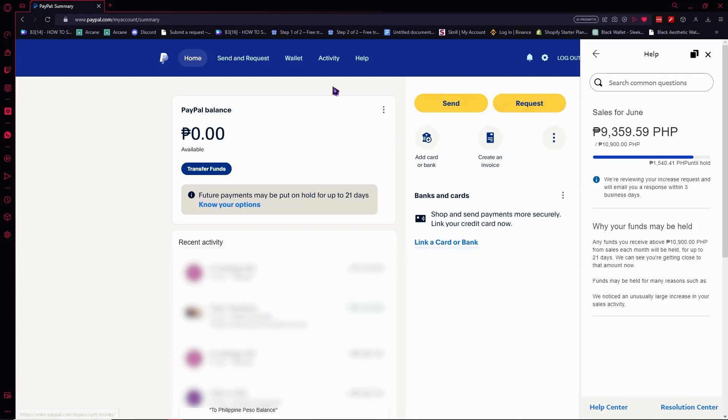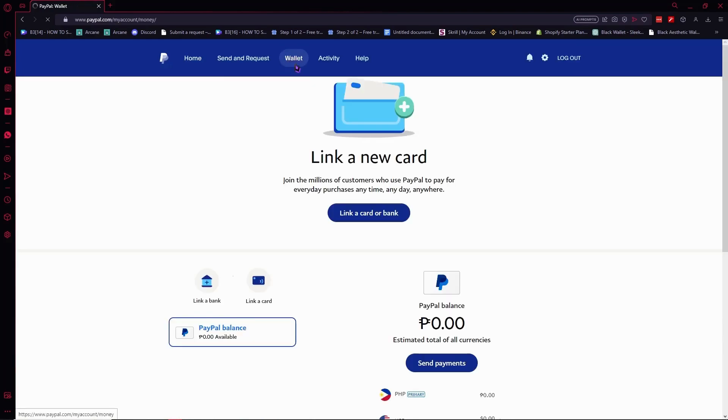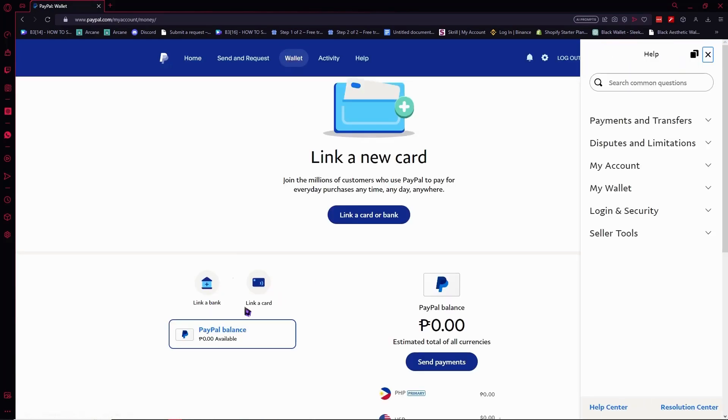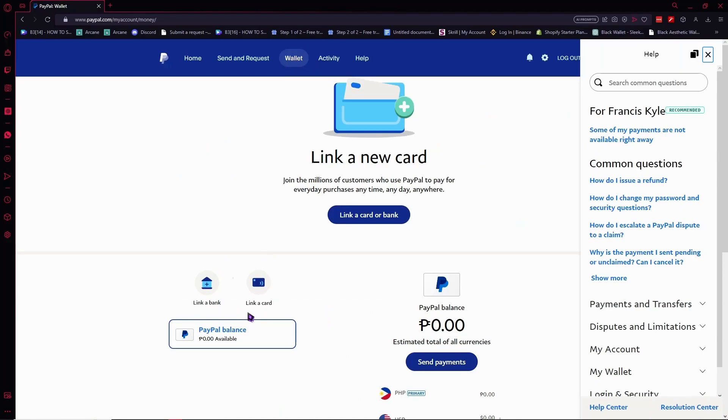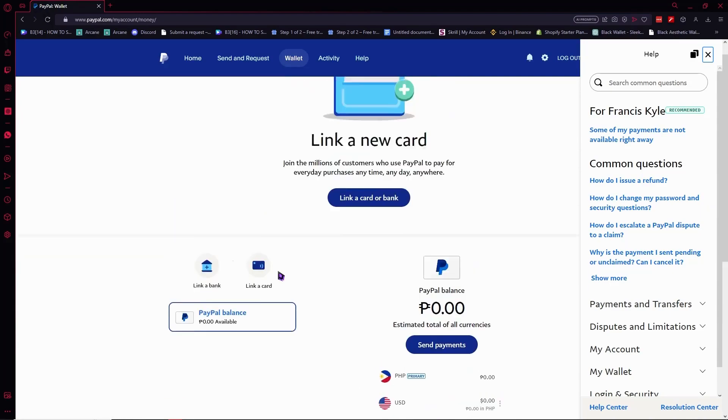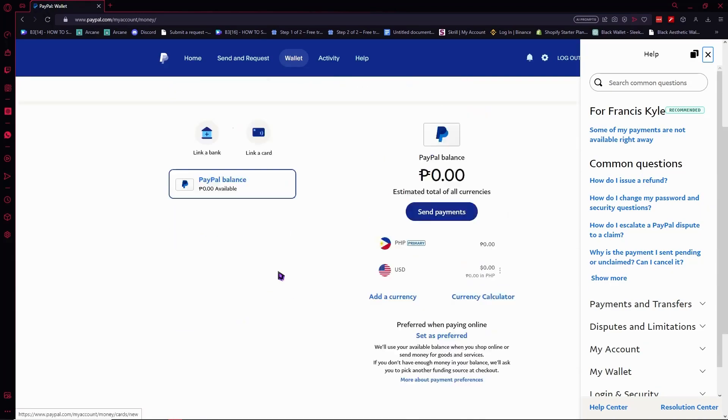Then what I recommend you to do is make sure that your account is verified first. So to do that, you want to go to wallet, and from here you want to link a bank account or link a card. So you want to make sure that you have something linked here.